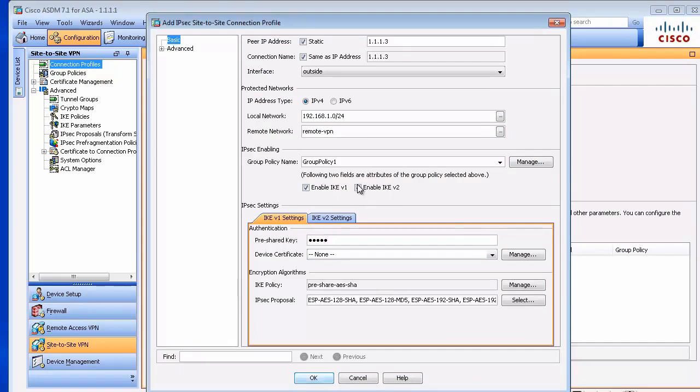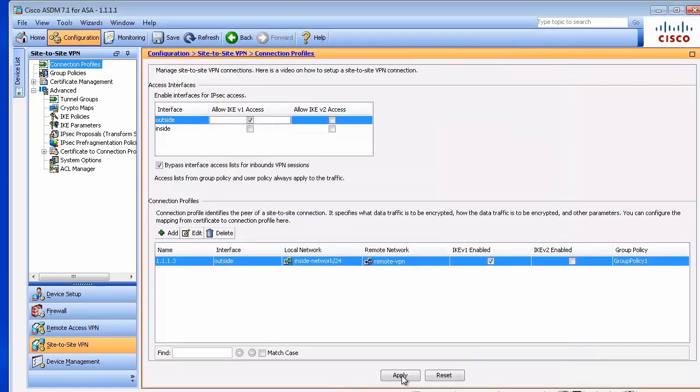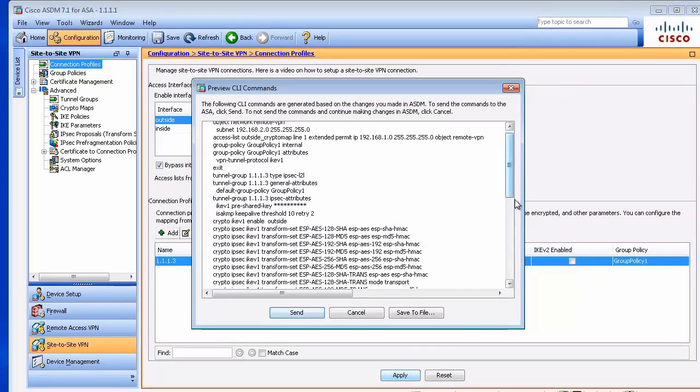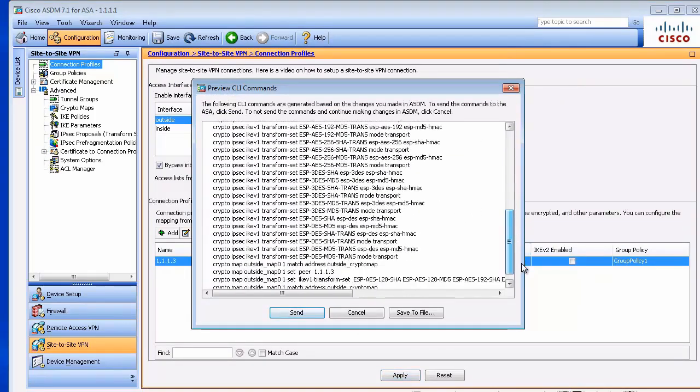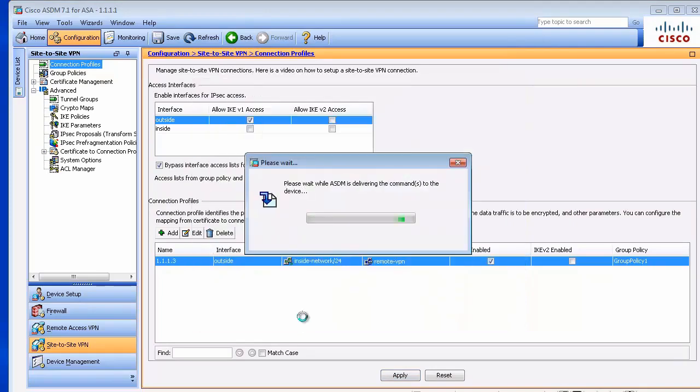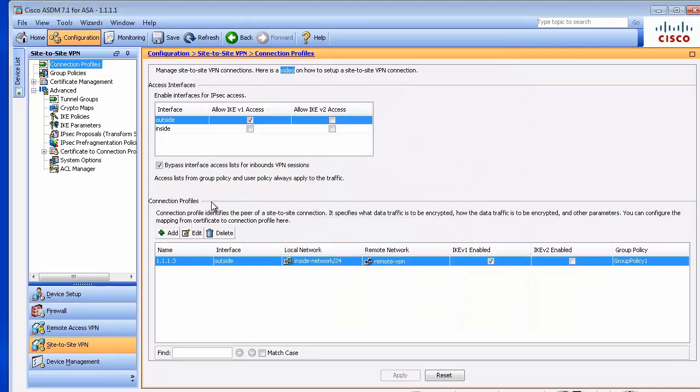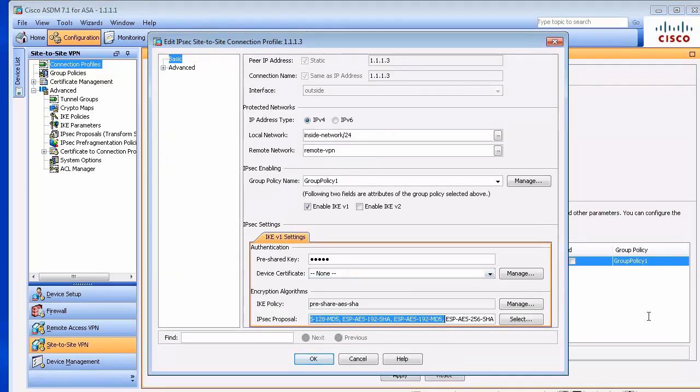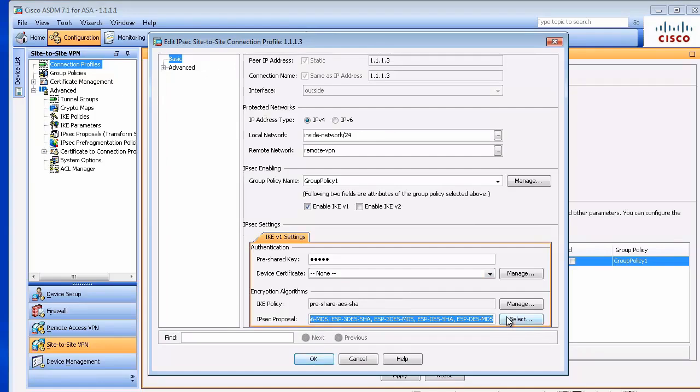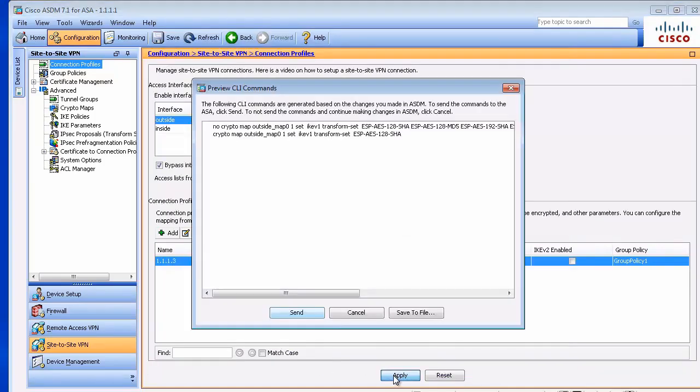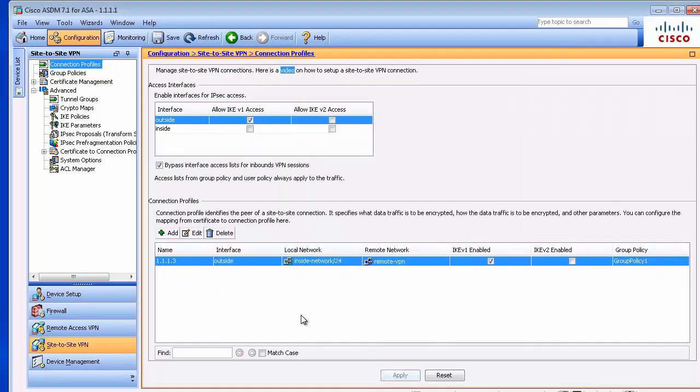Pre-shared key of course Cisco. We don't need IKE version 2. And please note it will apply a lot of transform sets. Let's fix it. Let's leave AES and SHA only. Apply. That's it.